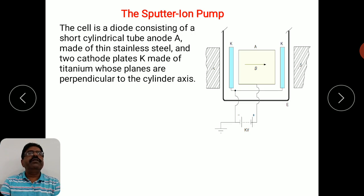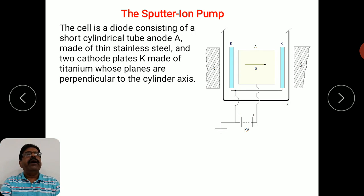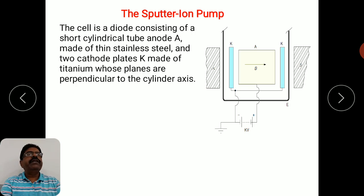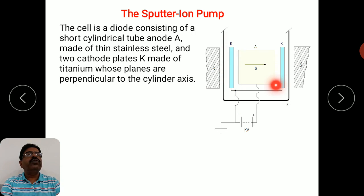The Penning cell is a diode structure consisting of a short cylindrical tube anode A made of stainless steel, and two cathode plates K. These cathode plates are made of titanium, and their planes are perpendicular to the axis of the cylinder.